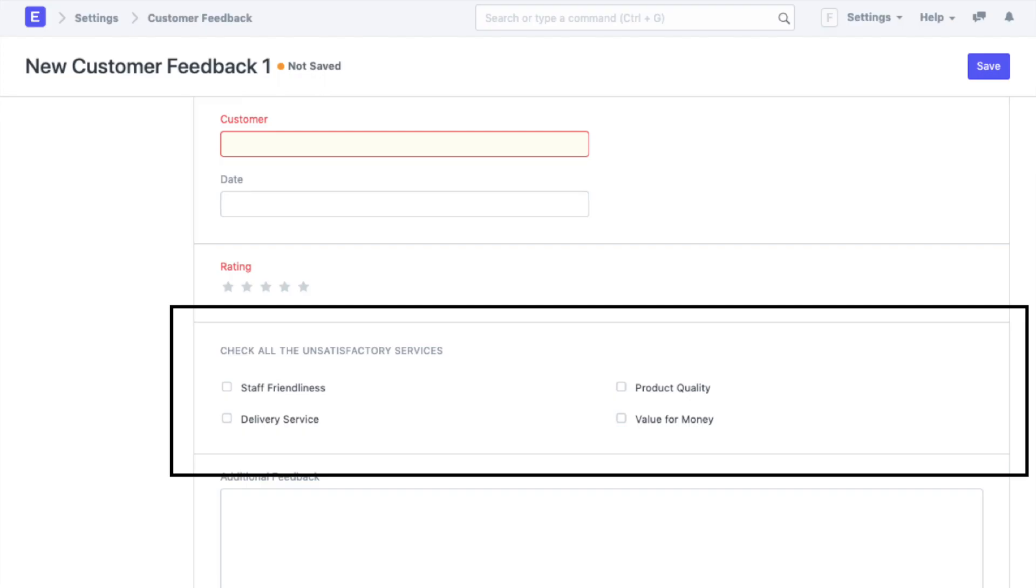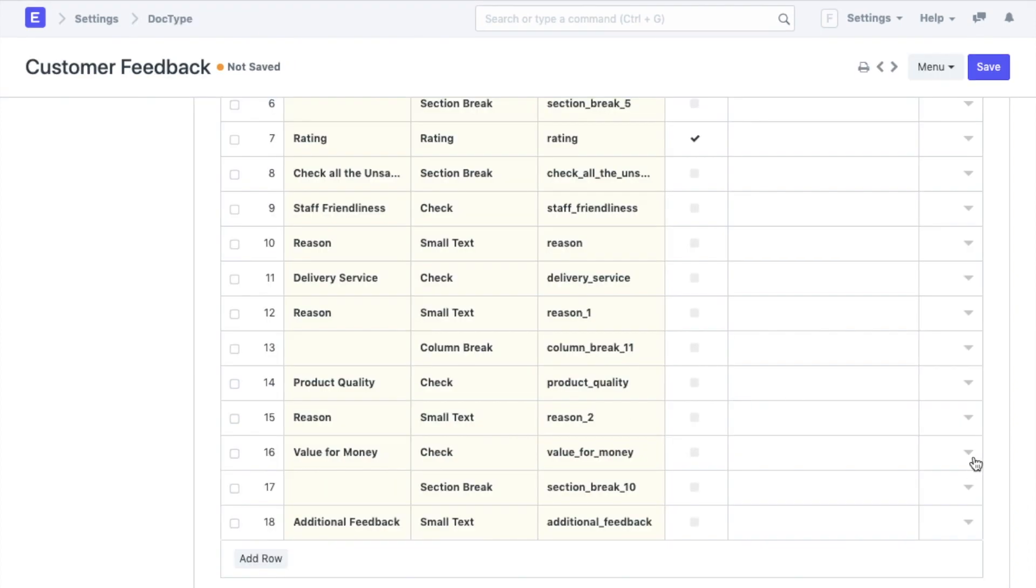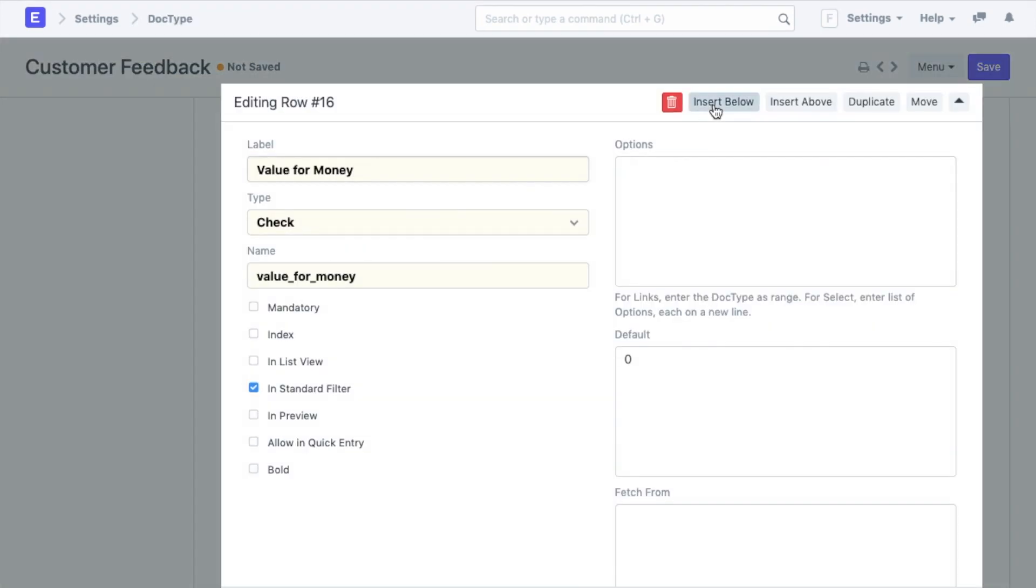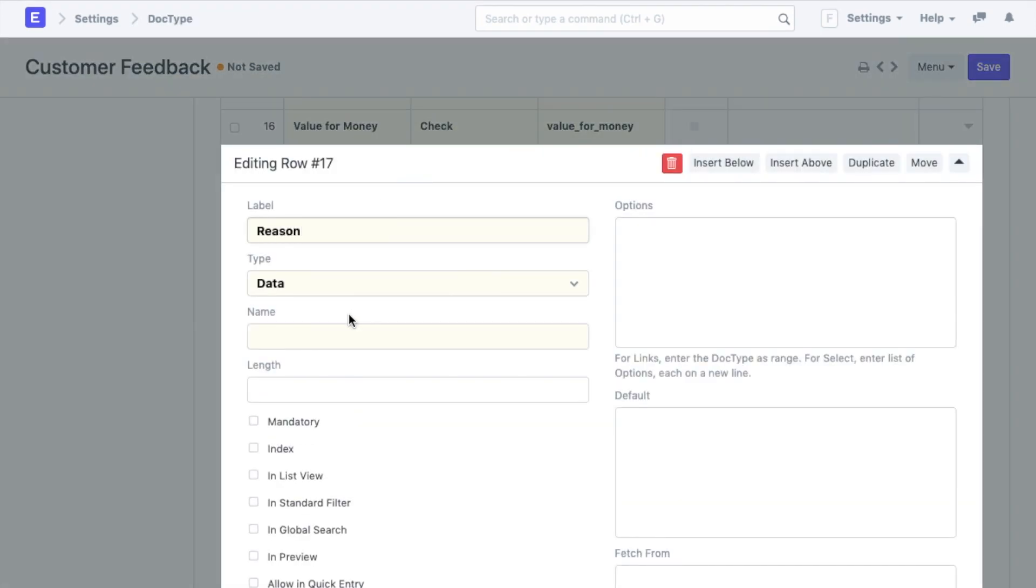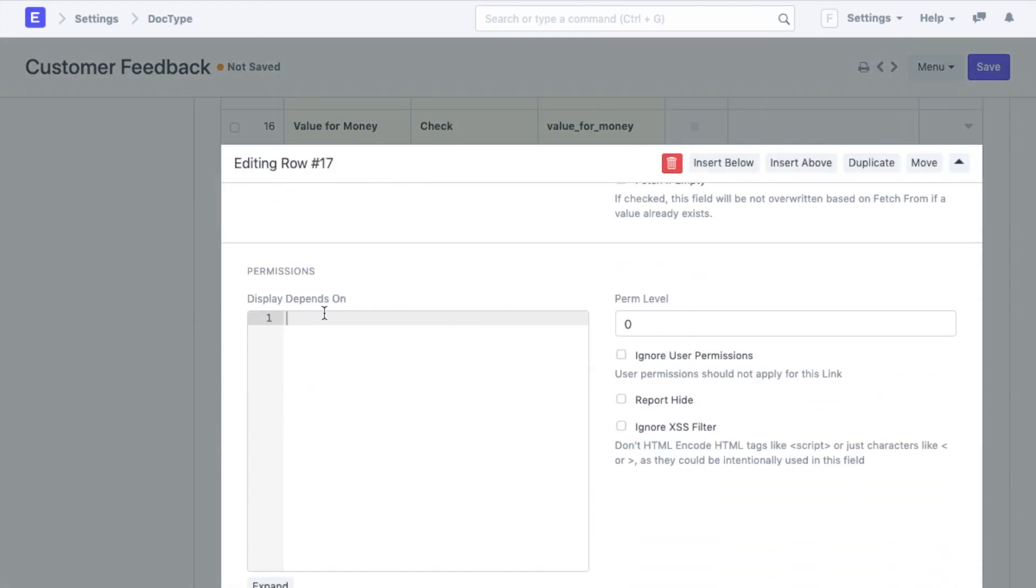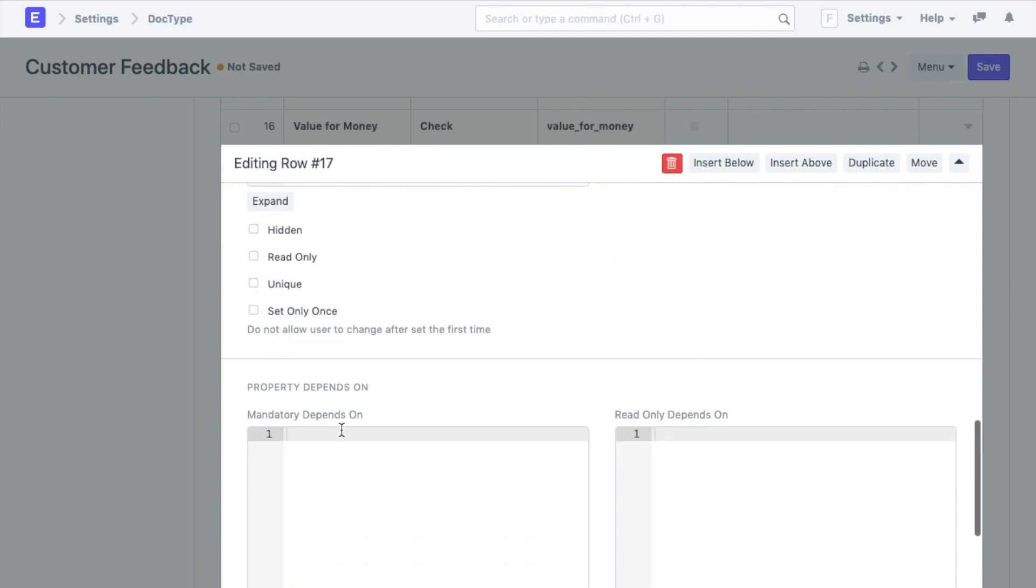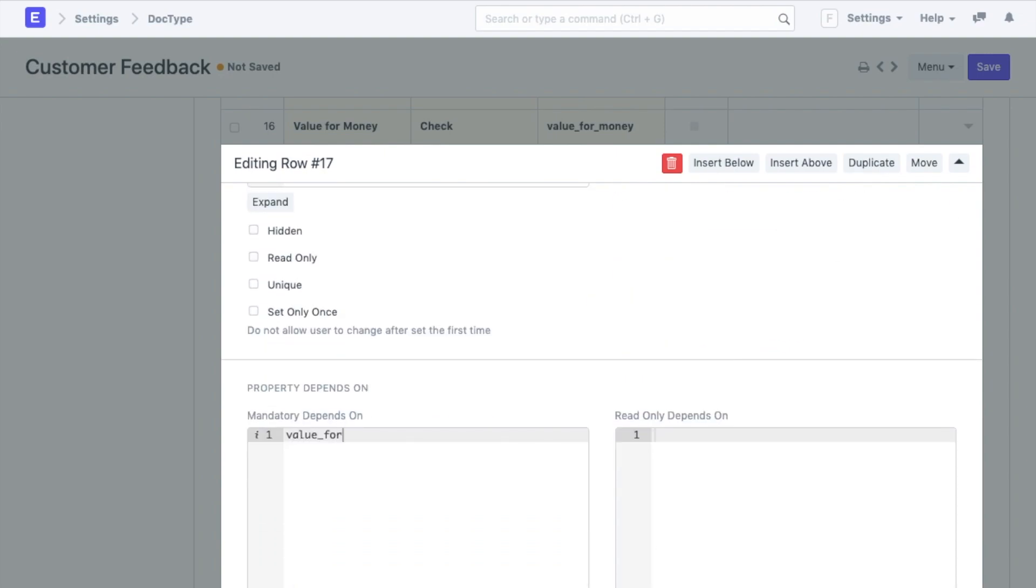Next I am going to add a few more fields here. I will add a section that will ask users to check all the unsatisfactory services during the transaction. I will add a field under each of these services called reason and add a dependency such that it appears only when the respective service is said to be unsatisfactory by the customer. I will also make these fields mandatory by adding a mandatory condition.